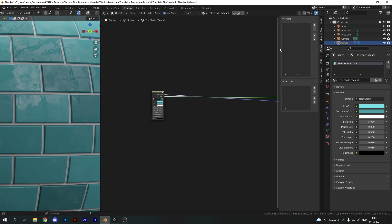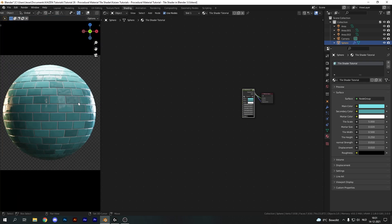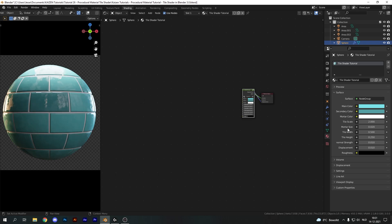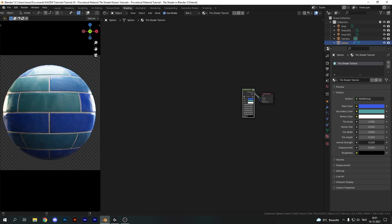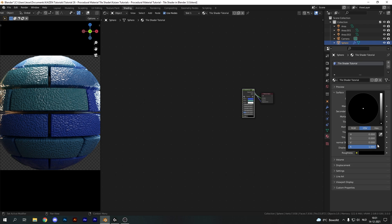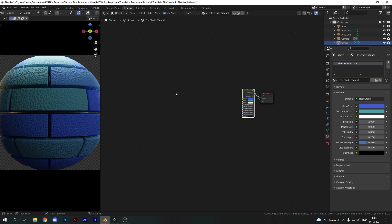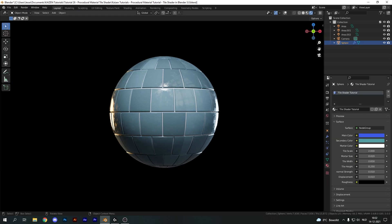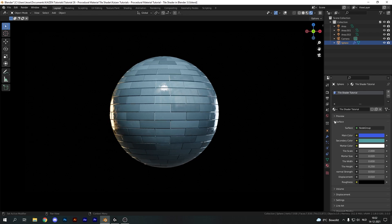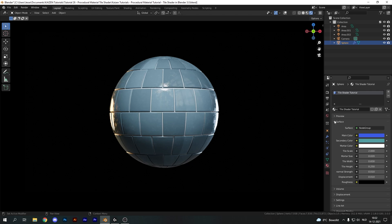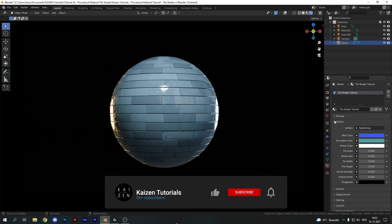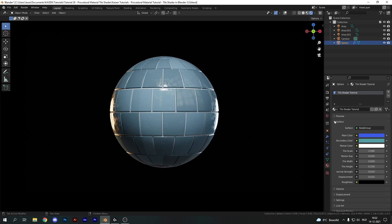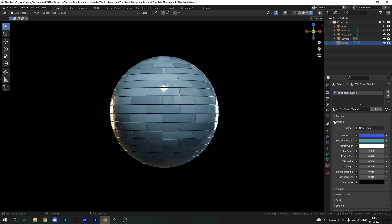Now I'll rename the group inputs to: Main Color, Secondary Color, Mortar Color, Tile Scale, Mortar Size, Tile Width, Tile Height, Normal Strength, Displacement, and Roughness. If I click out of the group, we get this nice node group with full control over everything — change the scale, mortar size, tile width, colors, normal strength, displacement, and roughness. That's the end of the video — you get a texture with full control, making it very easy to work with in any scene and to generate an infinite amount of different tileable textures. If you enjoyed this video, please leave a like, subscribe, or comment below. The project files are available on my Gumroad for just two dollars. Thanks for watching and see you in the next one.